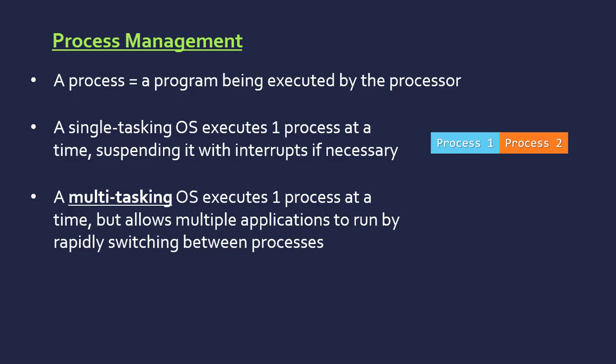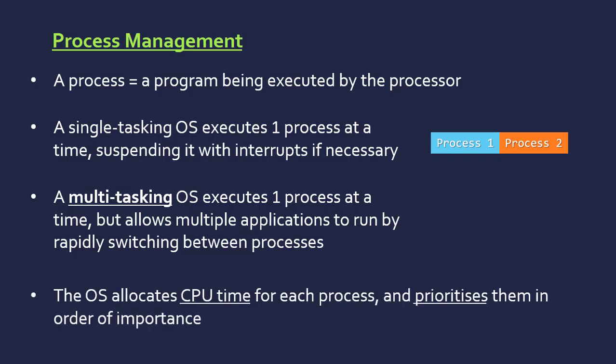The OS allocates CPU time for each process, so the amount of time the CPU spends in one block for this process, and also prioritizes them based on their importance. They can be allocated different CPU times based on their importance.